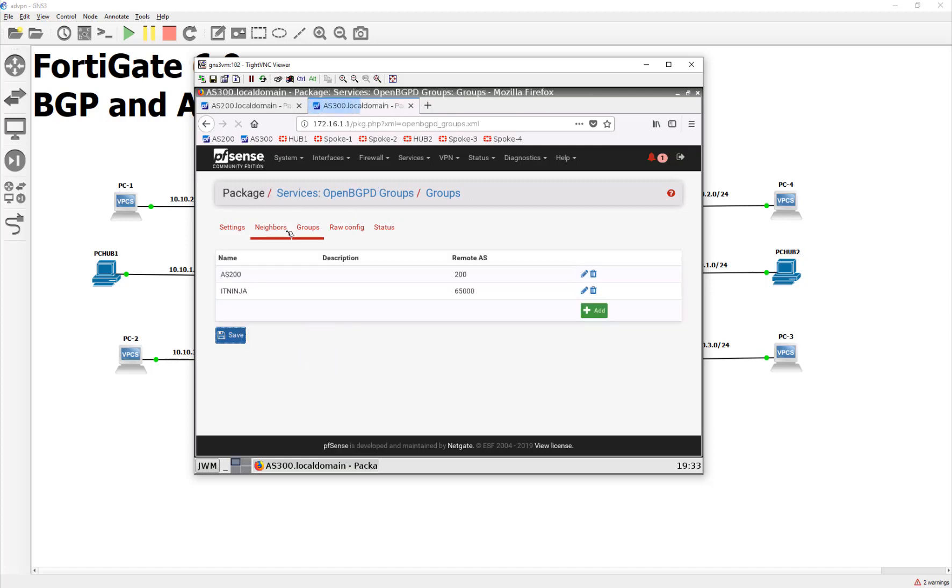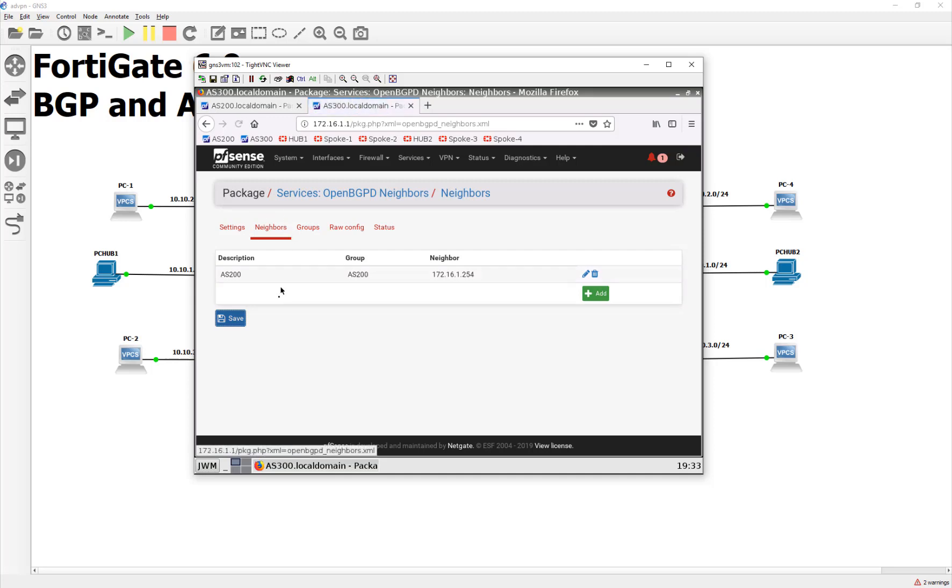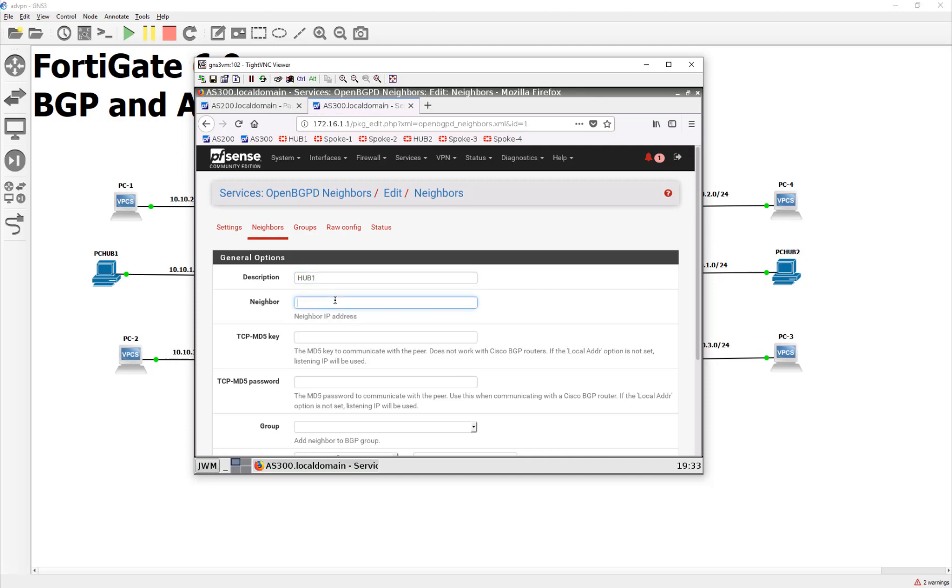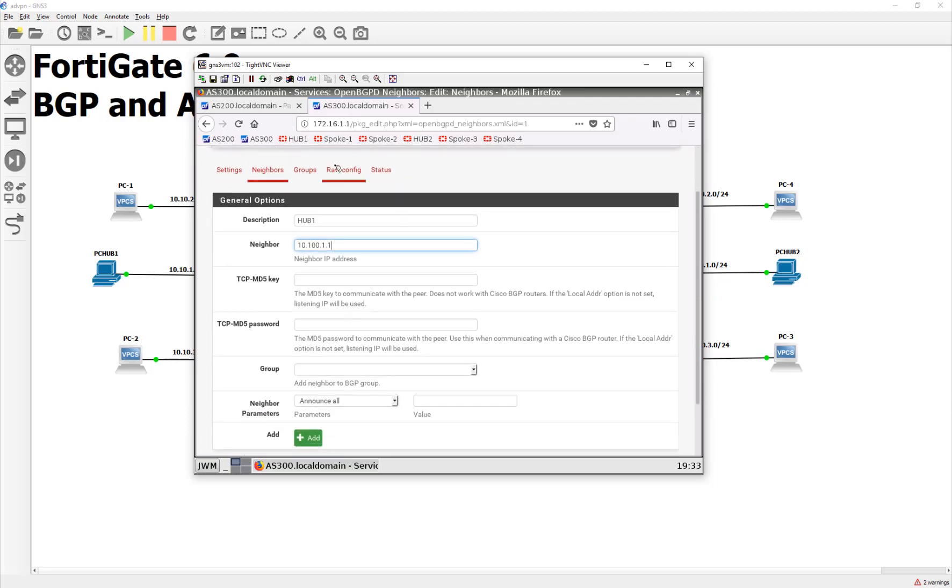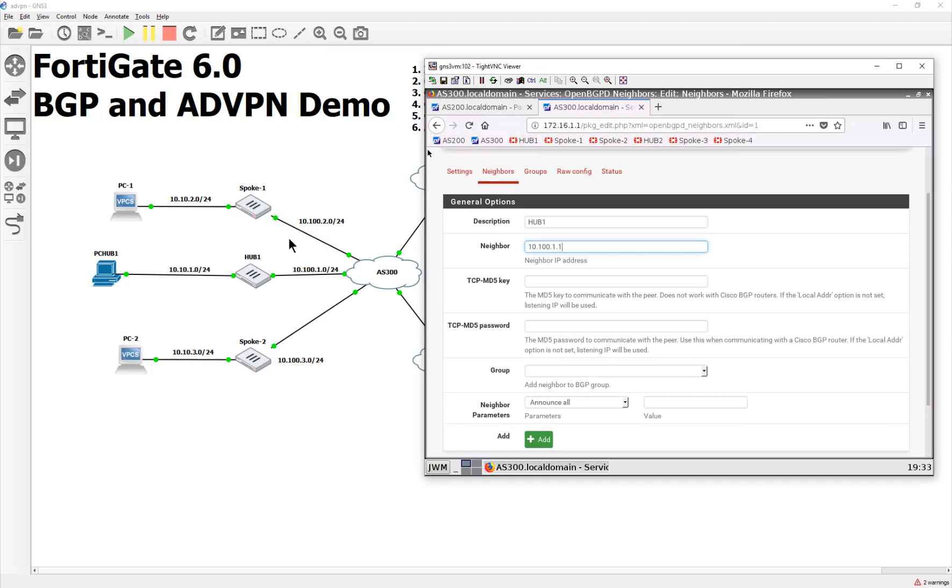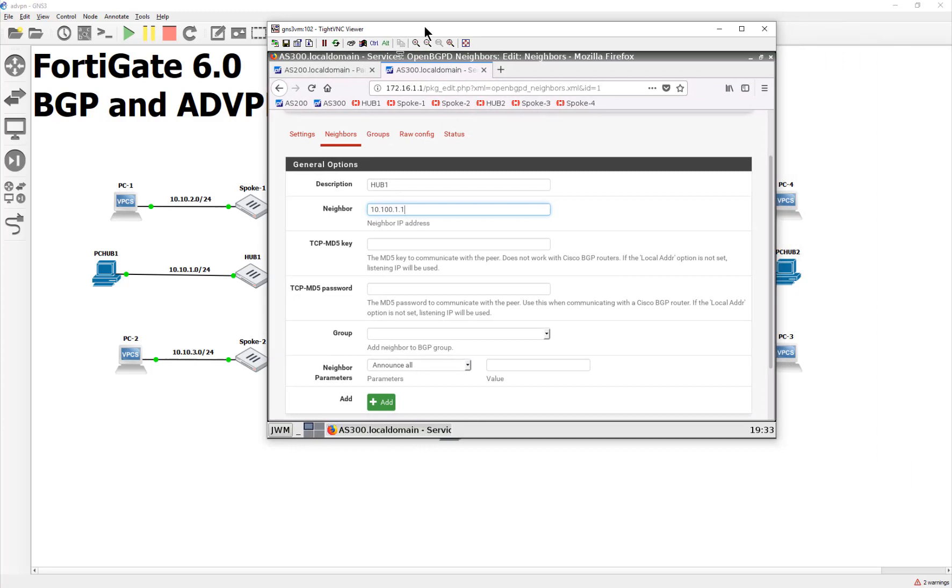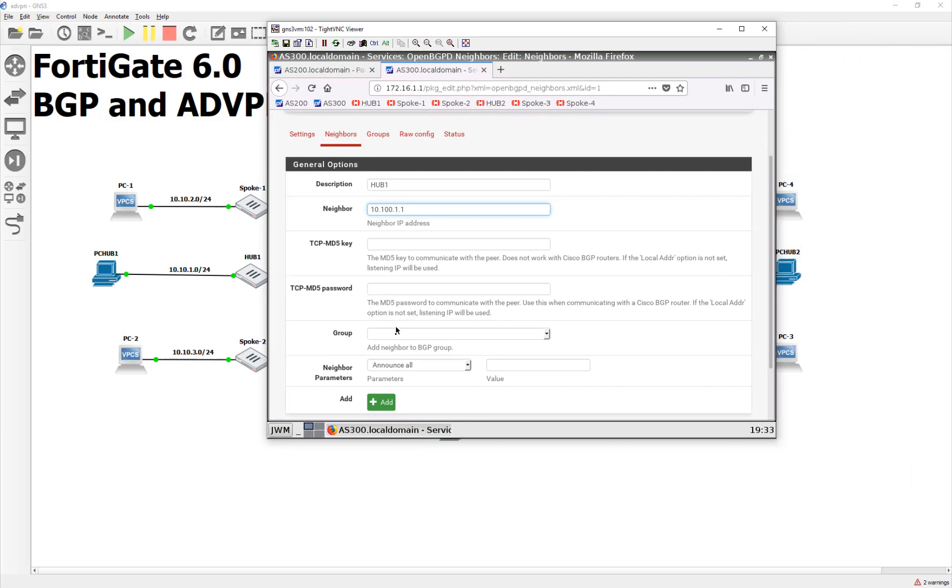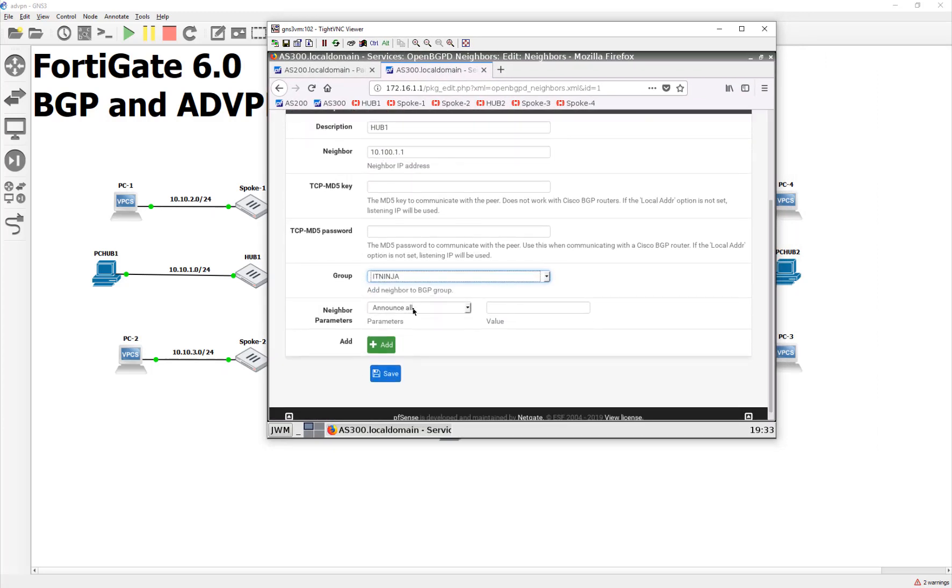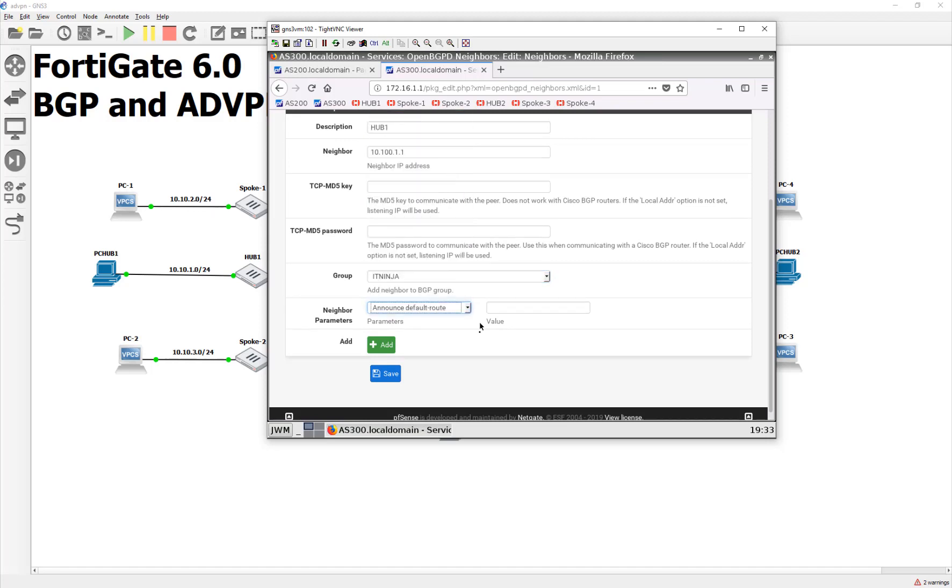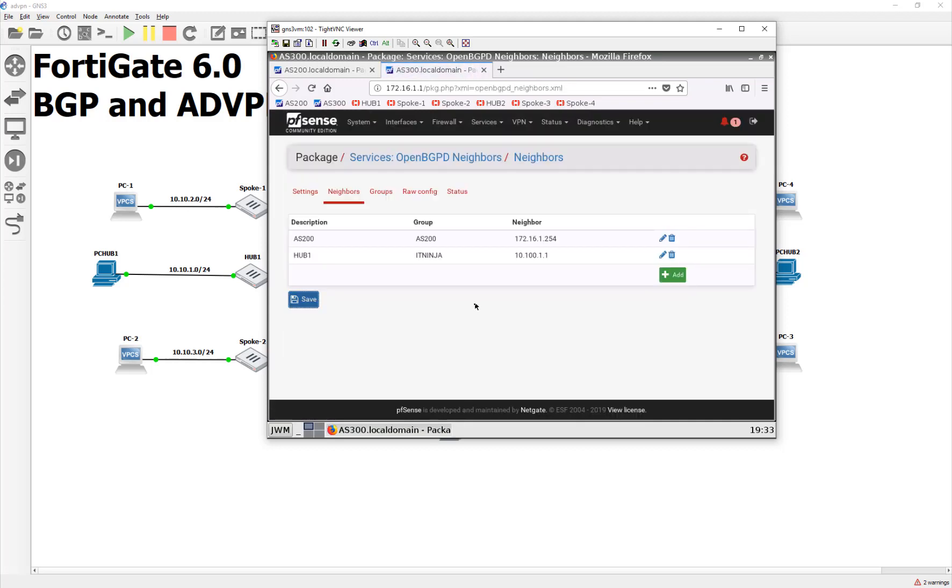And then for its neighbor, we are going to call it hub1, and the IP address is going to be 10.100.1.1. Because that is the interface between this guy and our Autonomous System here. And then, with the group, we're not giving them everything, we're just giving them default routes. So, we're going to go ahead and hit save.